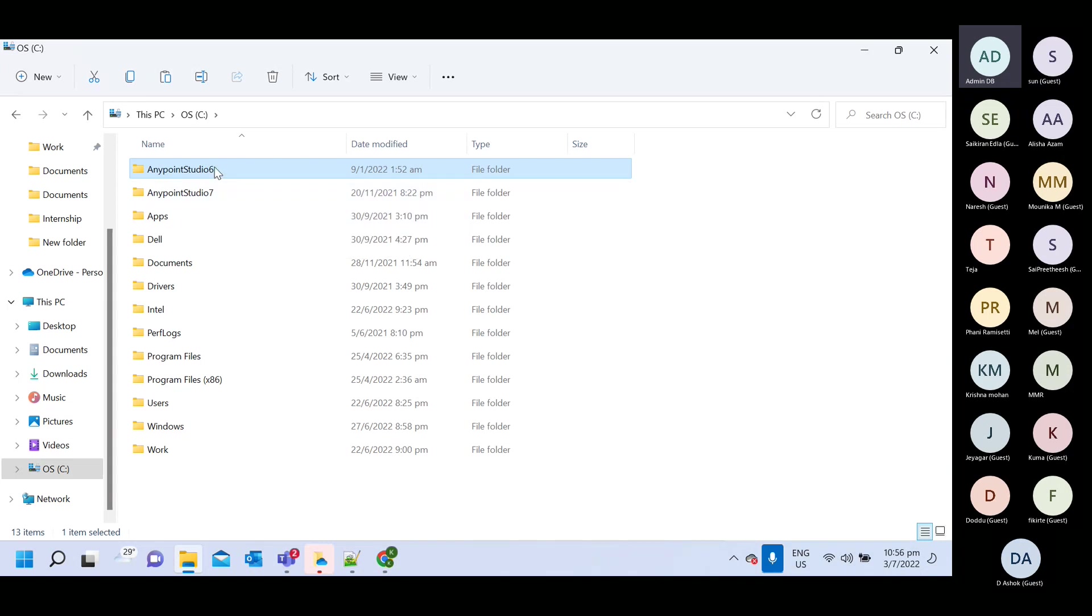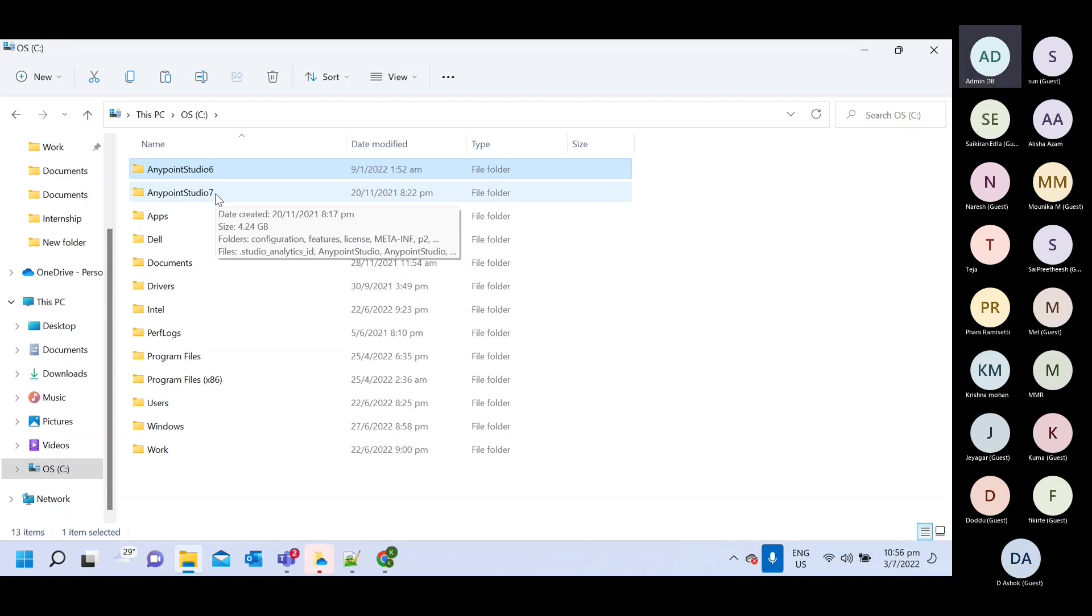For six and seven, both has multiple version. So I am using 7.11, but right now in market, 7.12 is also available. So you can download.